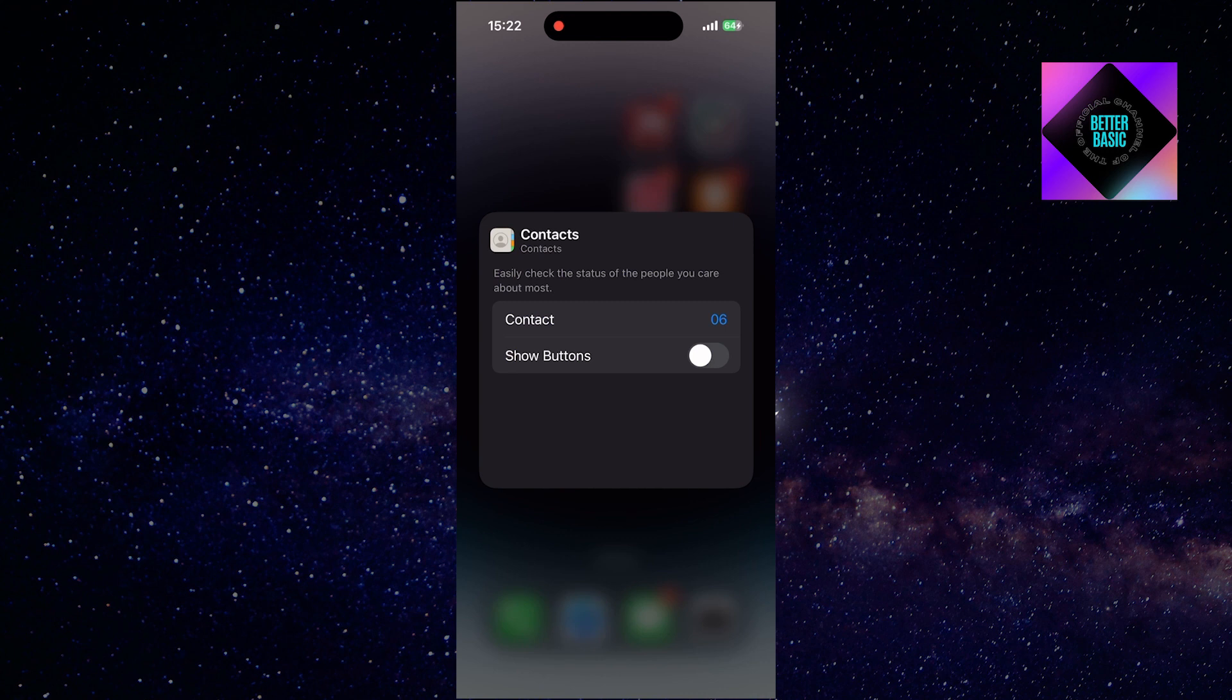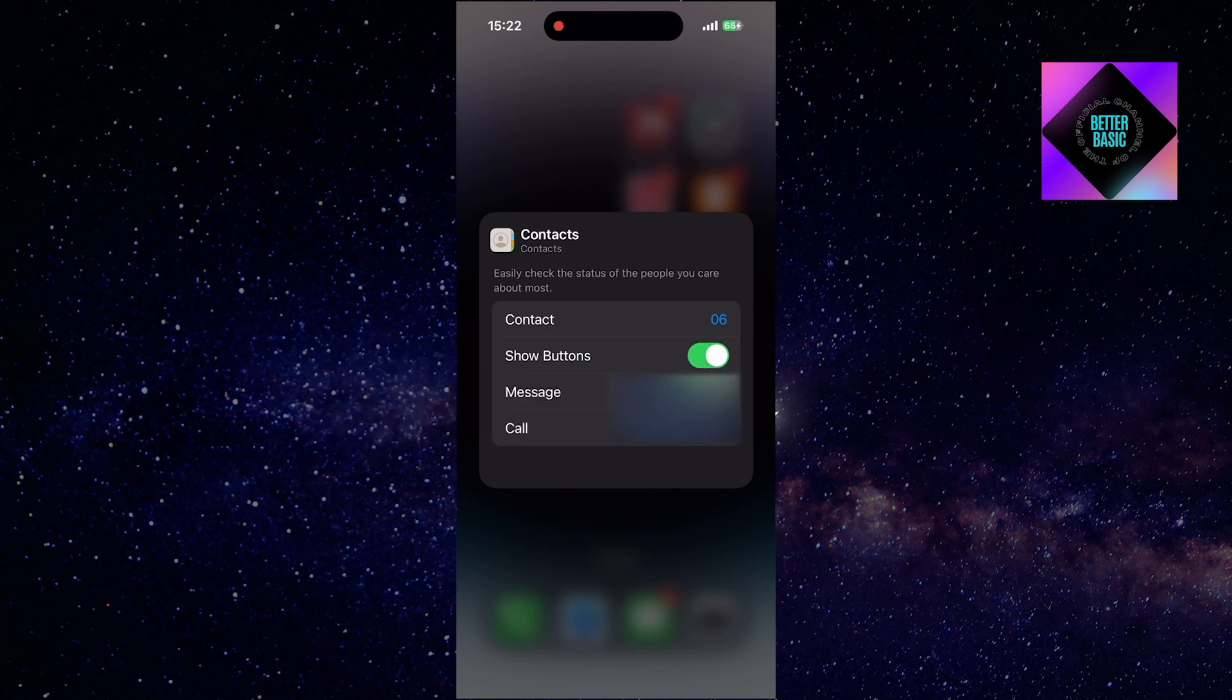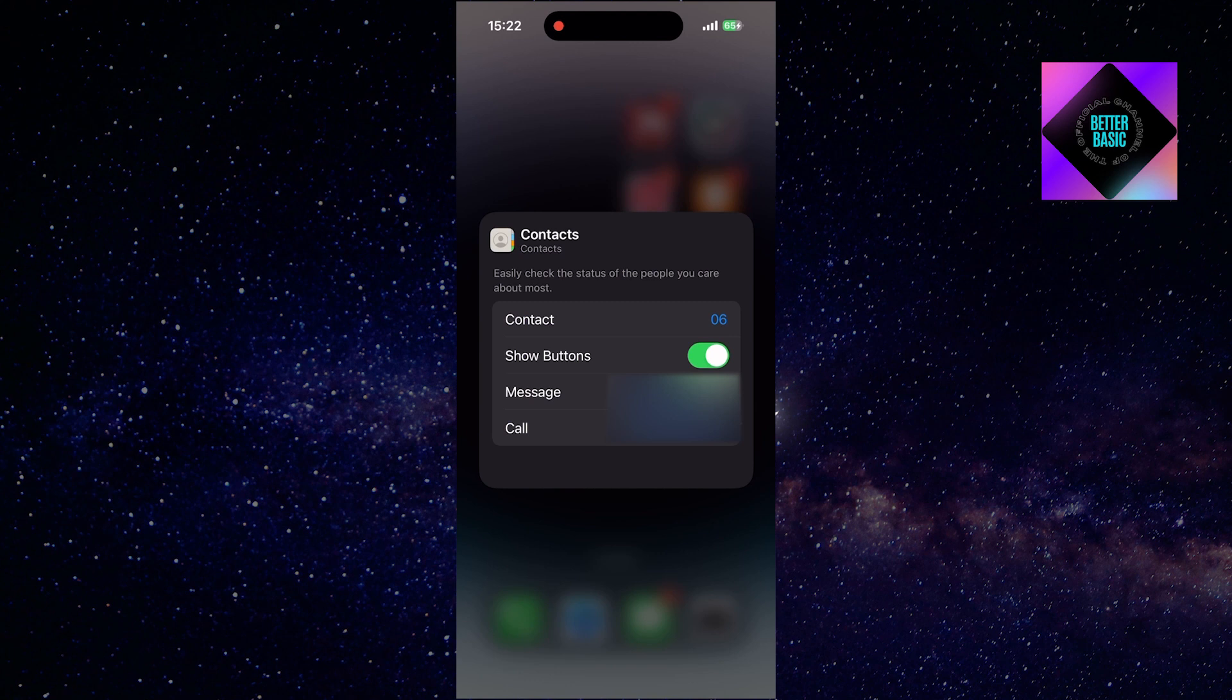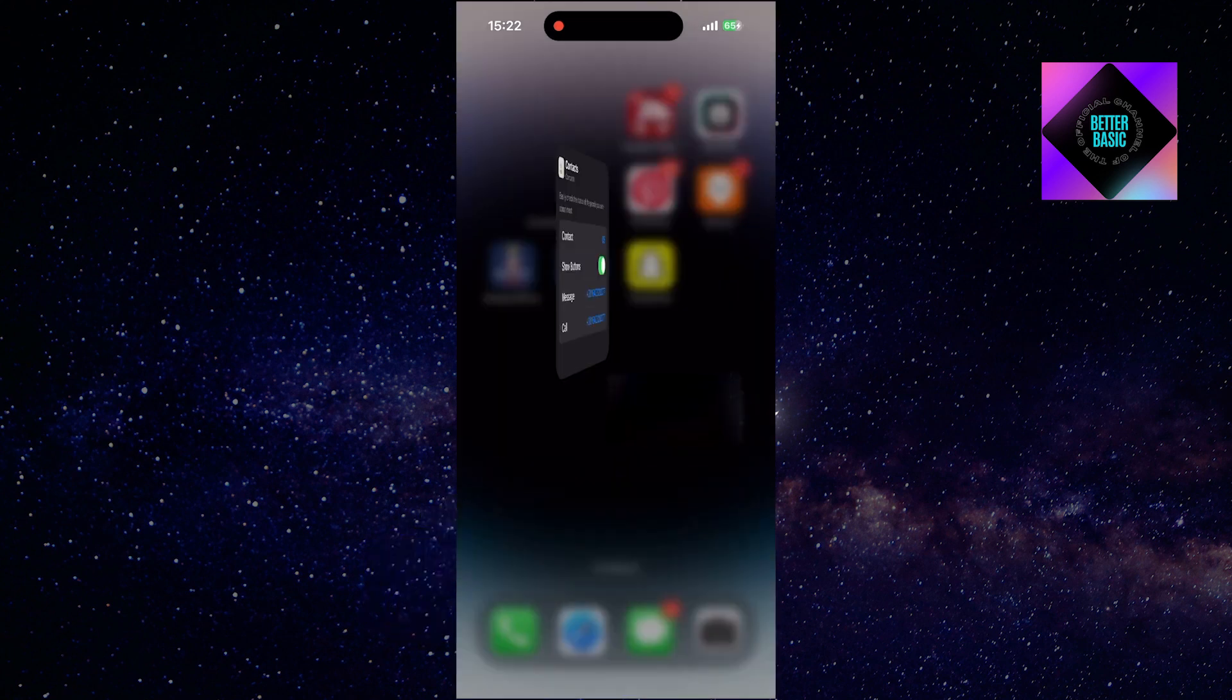Make sure the show buttons option is enabled to display both the call and message buttons. You can also select specific phone numbers if needed. Save your changes by tapping anywhere on the screen.